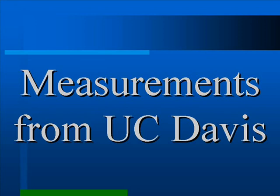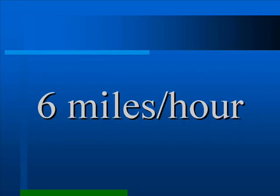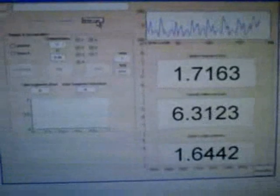Now we are going to show the performance of our method with the measurements taken at UC Davis. We should especially focus on the box in the middle showing the velocity.